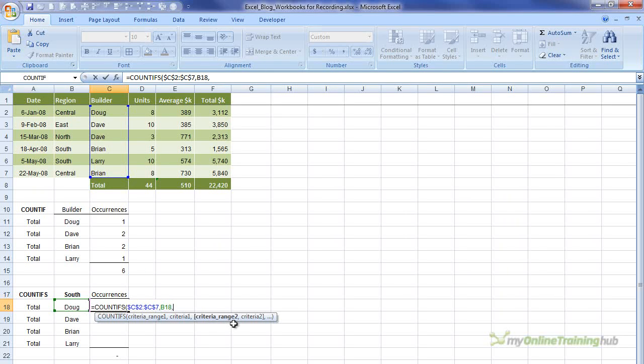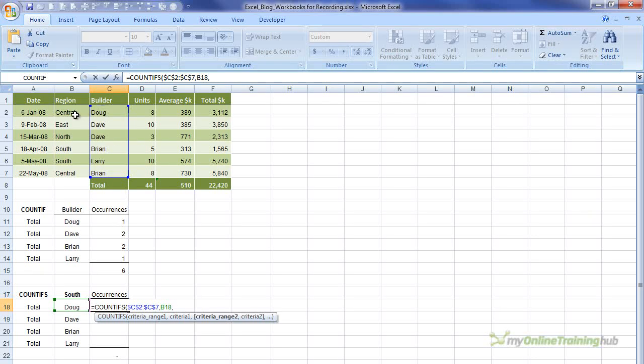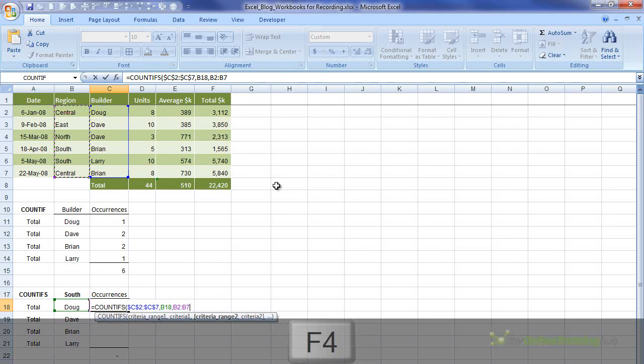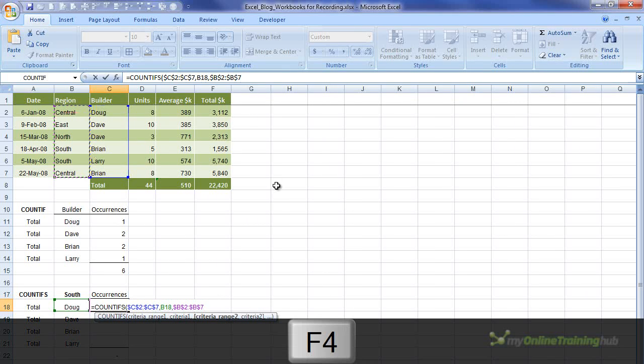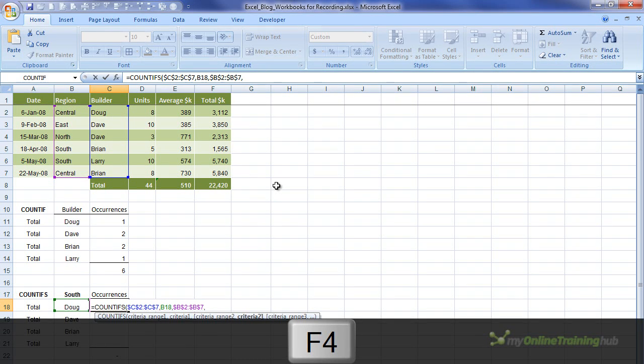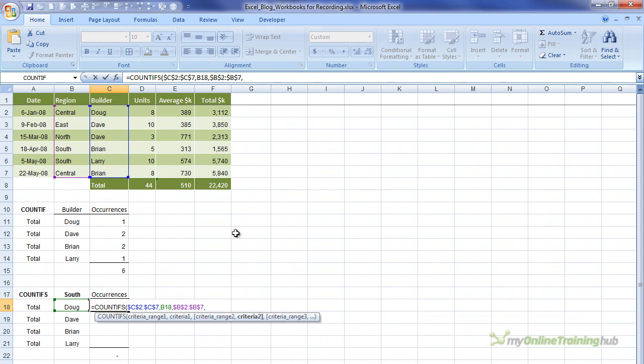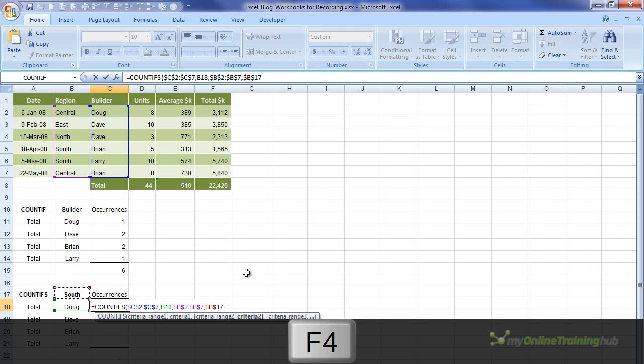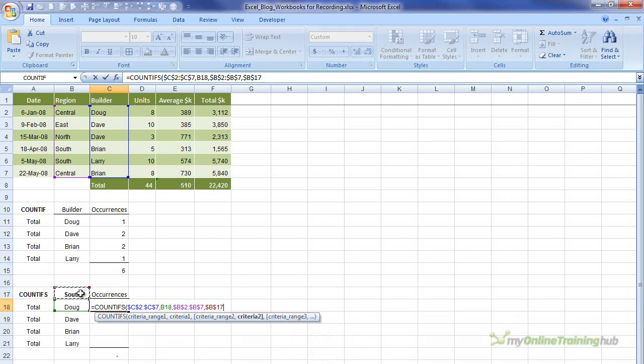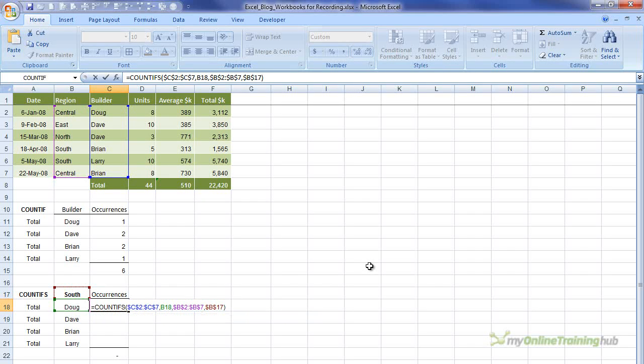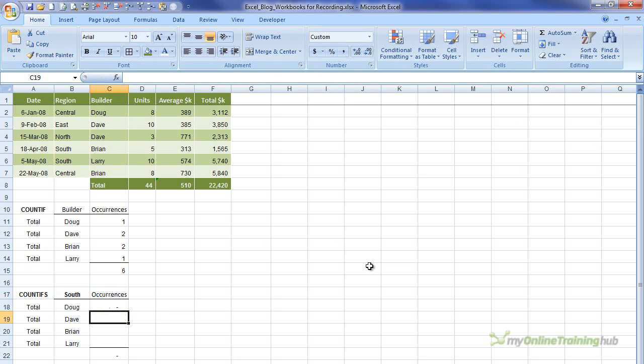And we'll press comma, and now it's asking us for criteria range two. Well the second criteria is south, so we need to highlight the region. We'll absolute that, and then we'll press comma, and we'll click on south. Now I'm also going to absolute south because as I copy this down, I want it to remain referencing south. So we need to have that absolute. I'm going to close my brackets and hit enter.